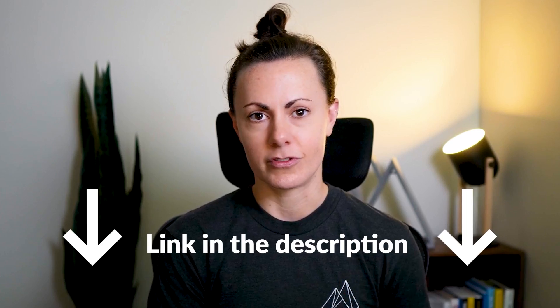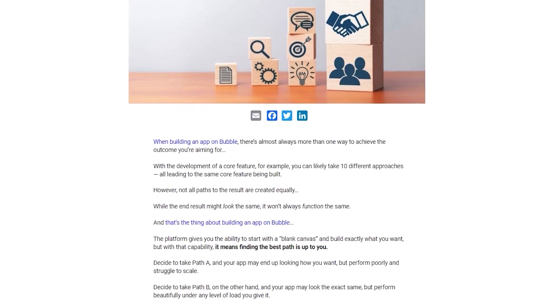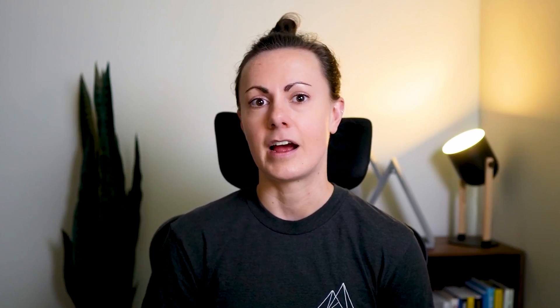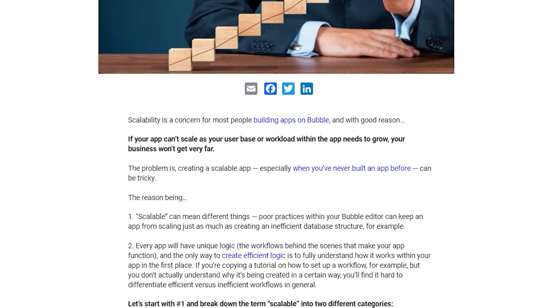Obviously, you want to avoid that, so try to avoid this mistake early on. Building a scalable app on Bubble is an entirely different conversation — many conversations, in fact — but I'm going to include a couple of resources in the description below. The first is a guide on how to build scalable apps on Bubble, and the other is about best practices for scalability within your editor and development workspace to make sure you can manage development alongside scale. Both are important, so check both links below.